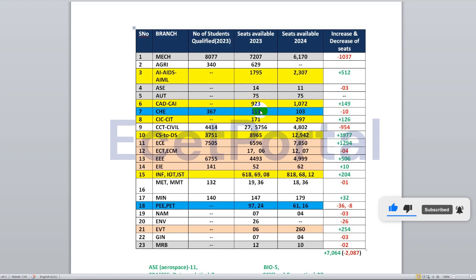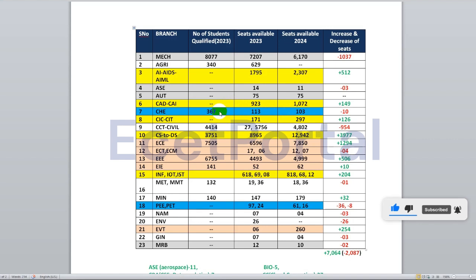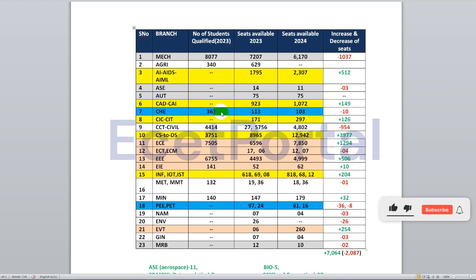In chemical engineering, last year there were 113 seats and this year there are 103 seats — a reduction of 10 seats. There are around 350–400 students but only about 100 seats, which means the competition ratio is approximately 1 to 4. So the competition in chemical engineering is quite high.